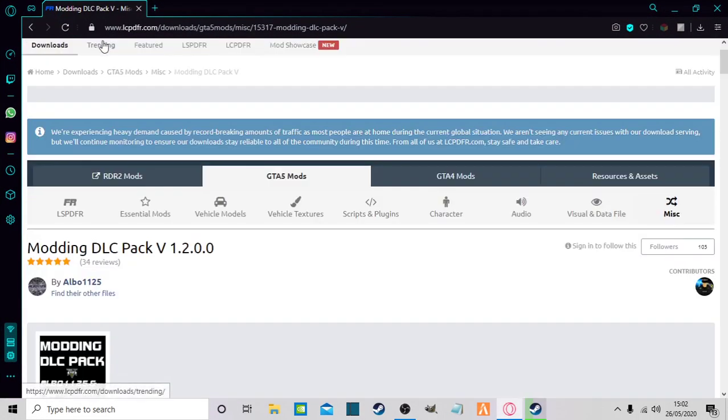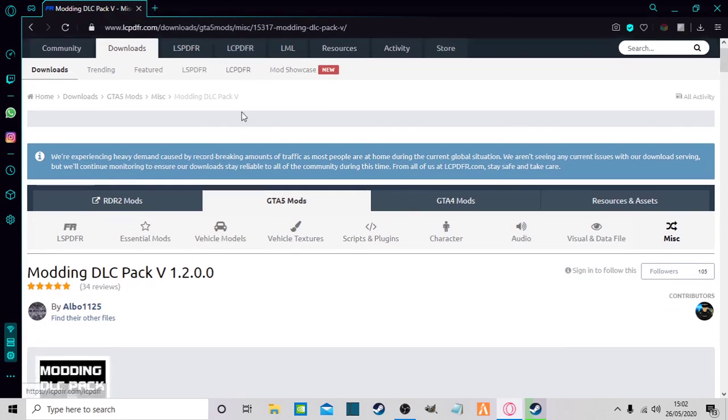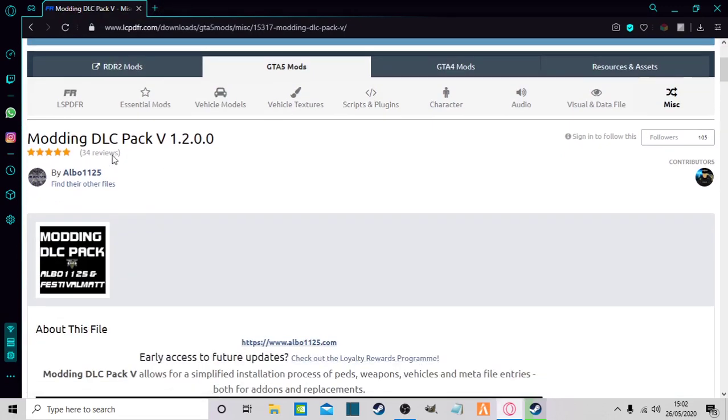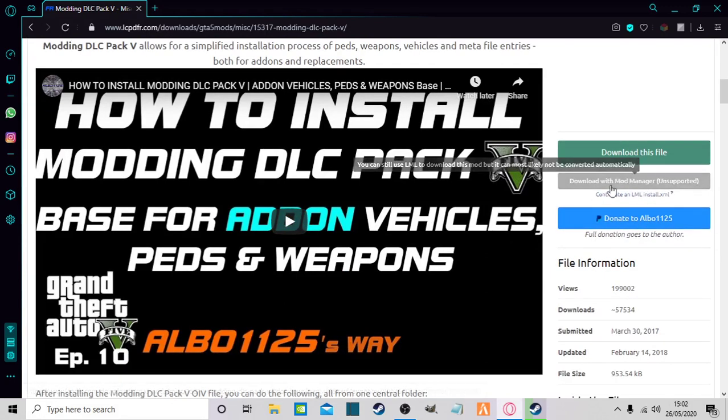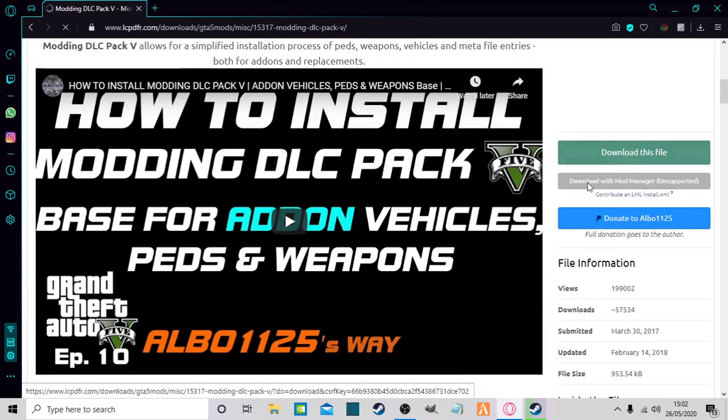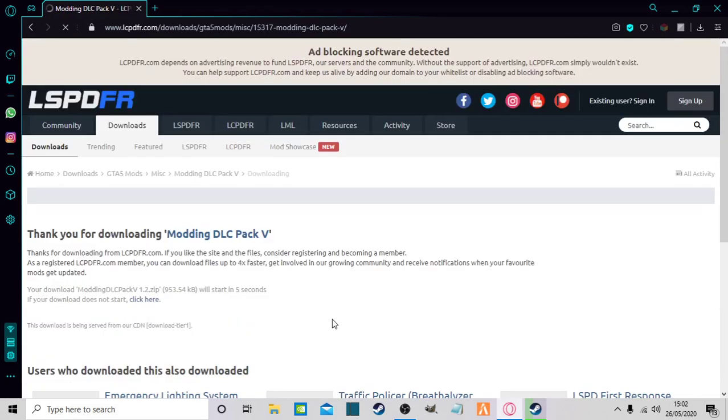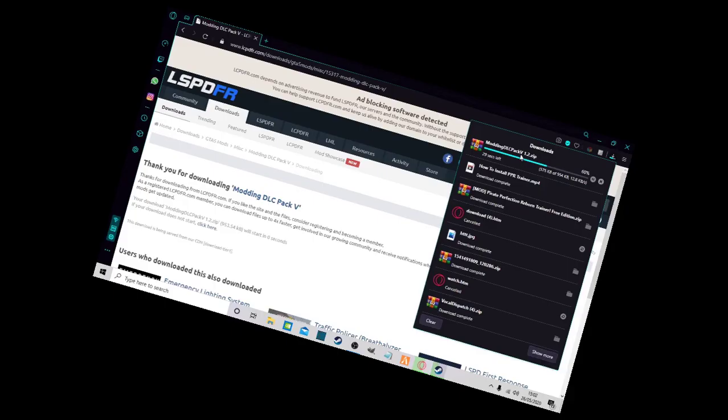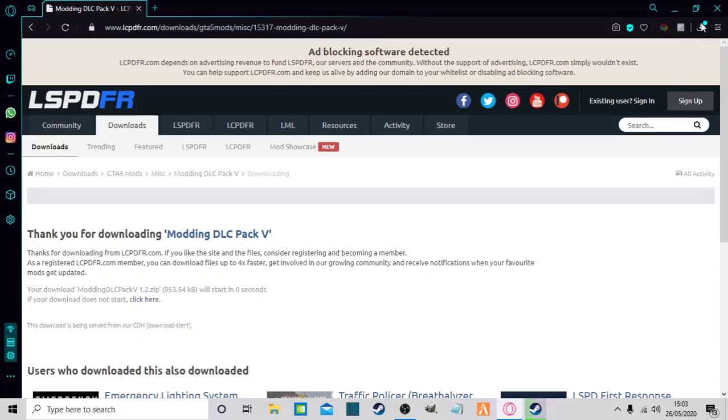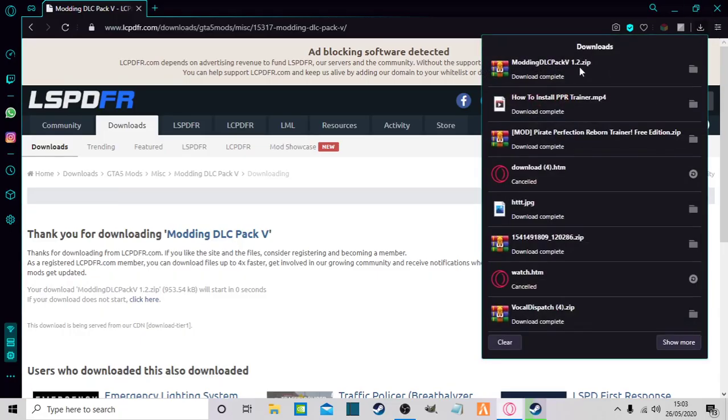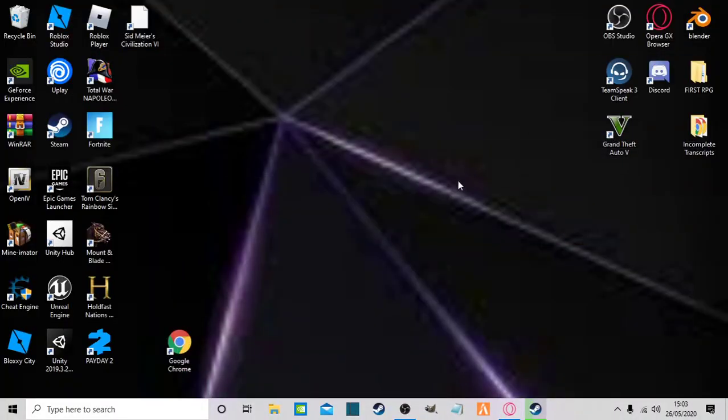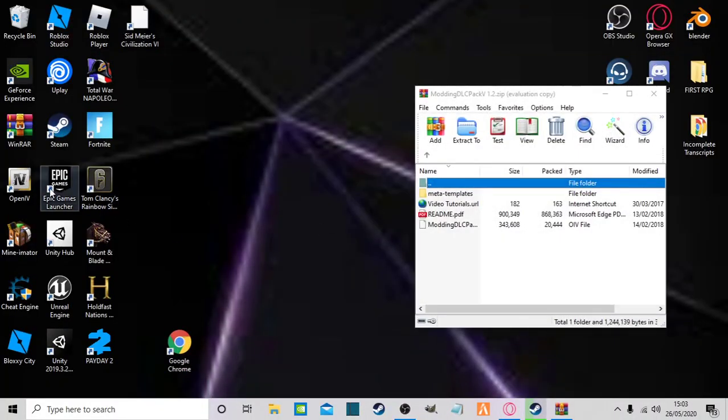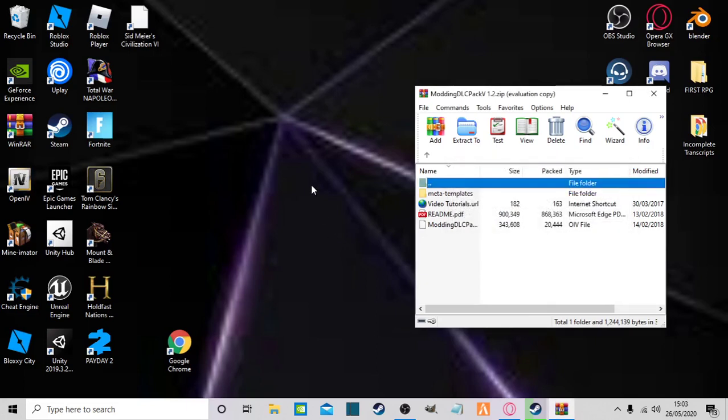So first you're going to want to go to MonDLC pack V by Albo. I'll leave that in the description and just download that. Okay, and once that's done, you just open it up and also open up OpenIV. I'll leave that in the description too if you don't have it already.